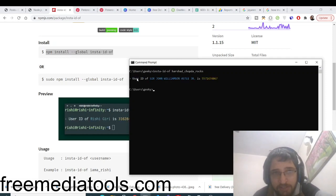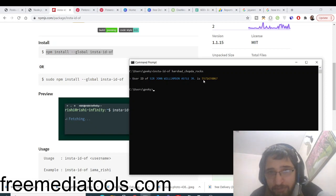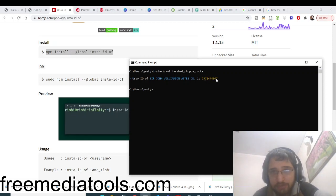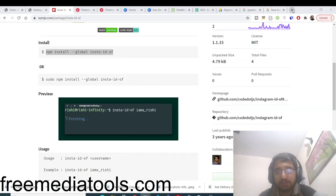You will see it will be providing my user ID of this name, which is 5571474067. It will be unique for every Instagram user.